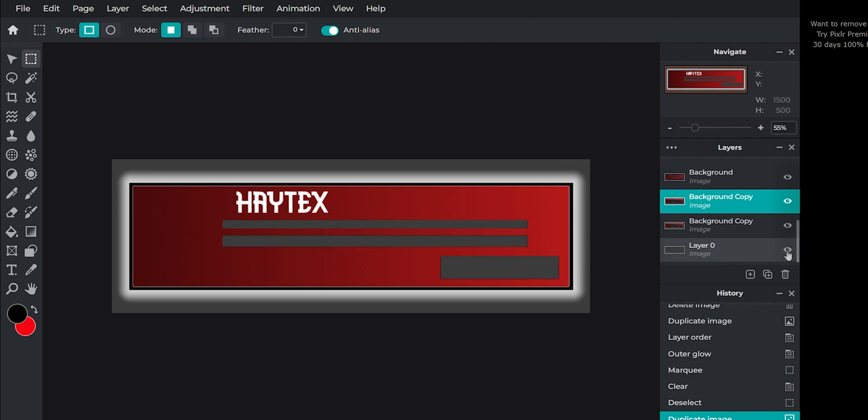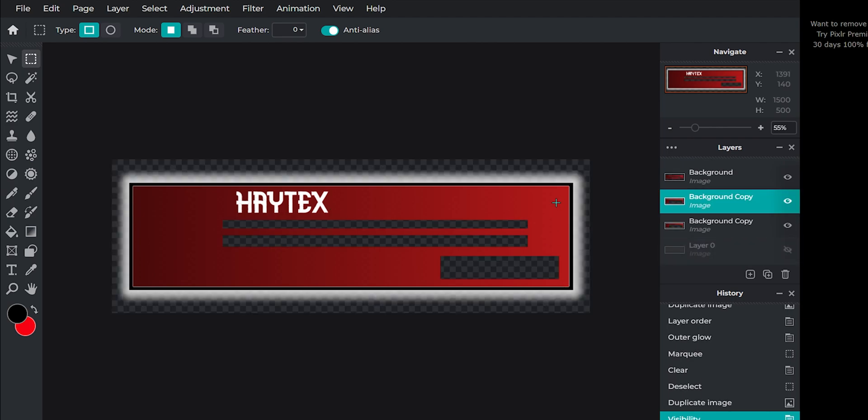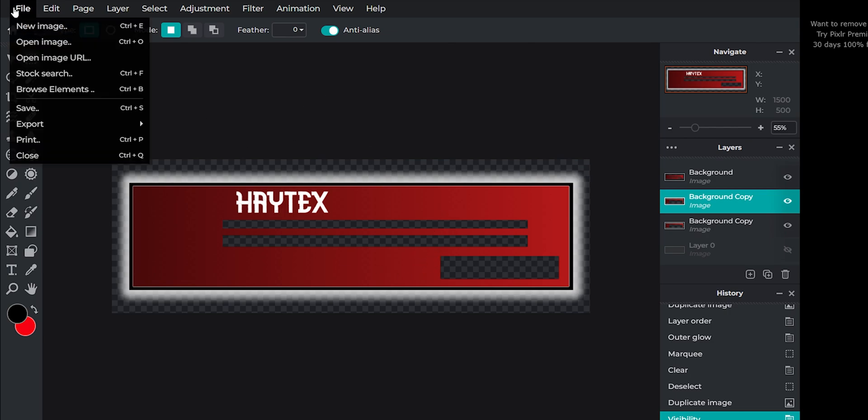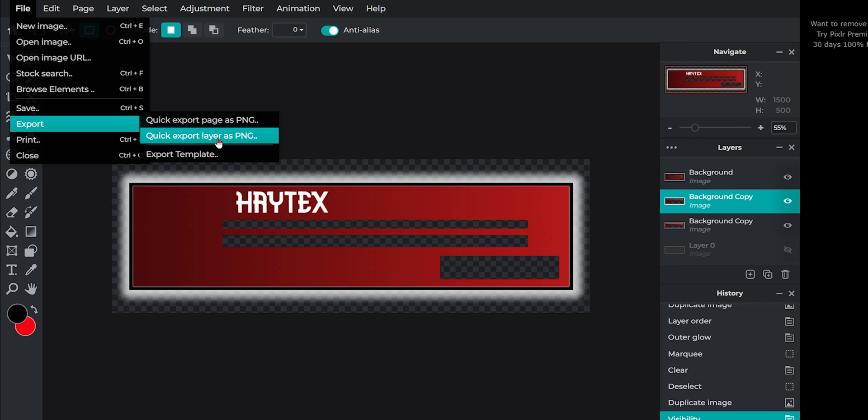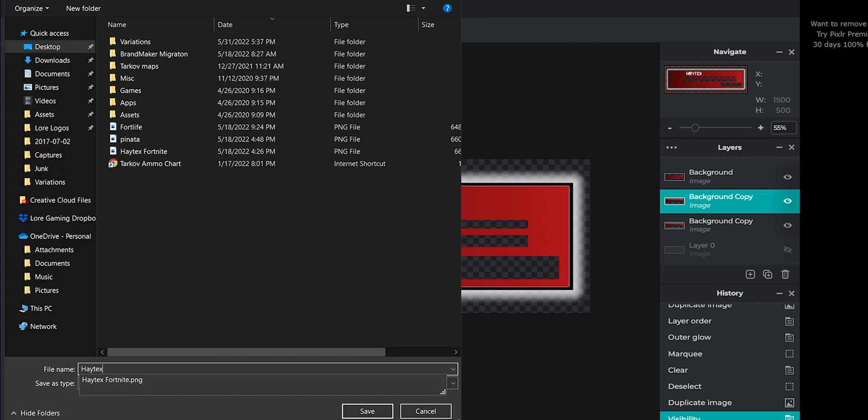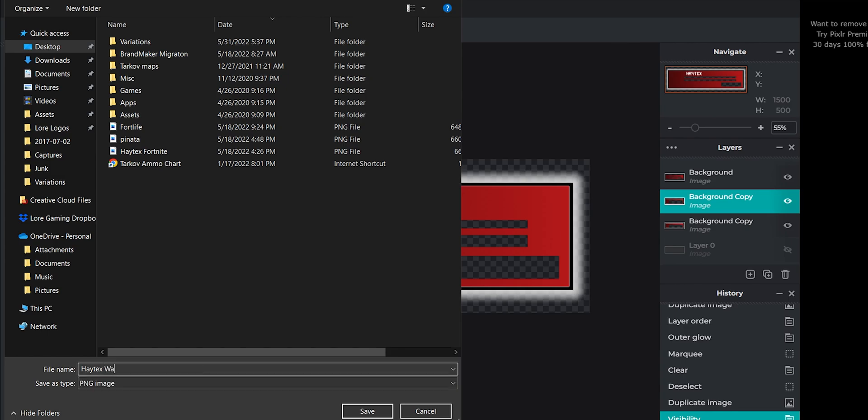Last thing you want to do is hide the background layer. Customize it to your liking. And then you'll come up to file. Export. Quick export page as PNG. Don't do a layer because it will only do one layer. Make sure you do page as PNG. I'll save that as Hatex Warzone.